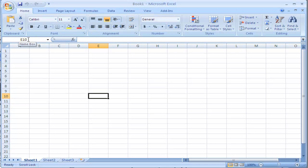So right now I am selected inside of E10. I click over in C5 and it is showing me that location.